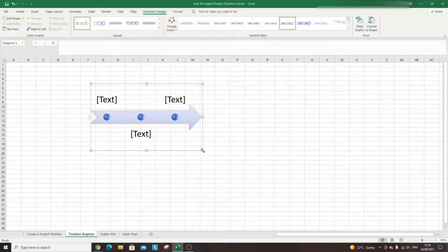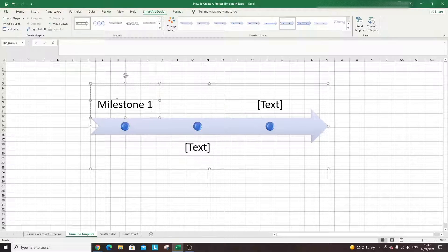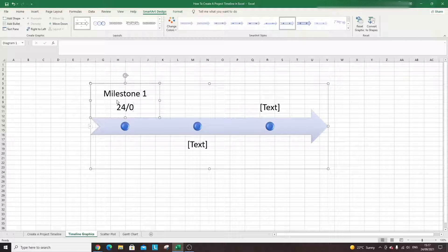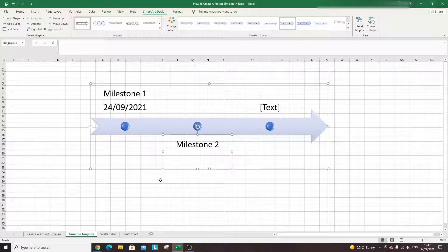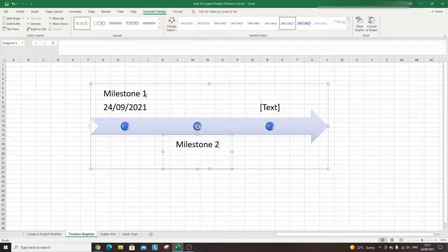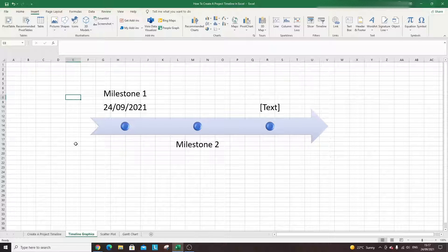So now we have our timeline and all you need to do is enter your text. This could be Milestone One — you could even put a date in here, let's say today — and then you'd move on to the next one. You can change the formatting, change colors, and there are quite a few different options in the ribbon and in the SmartArt graphics section. That's the first way.